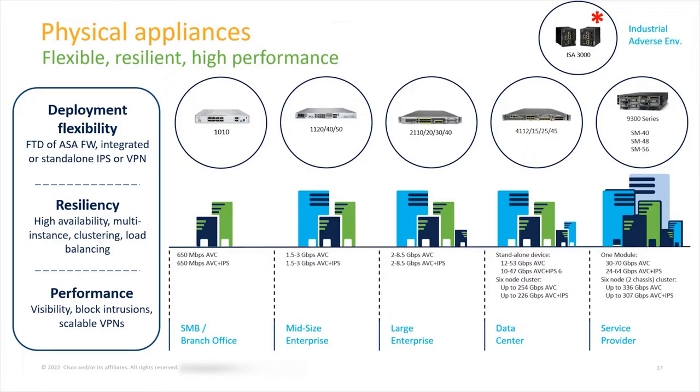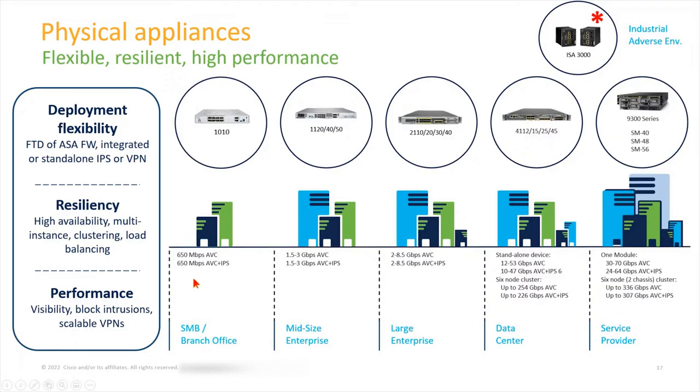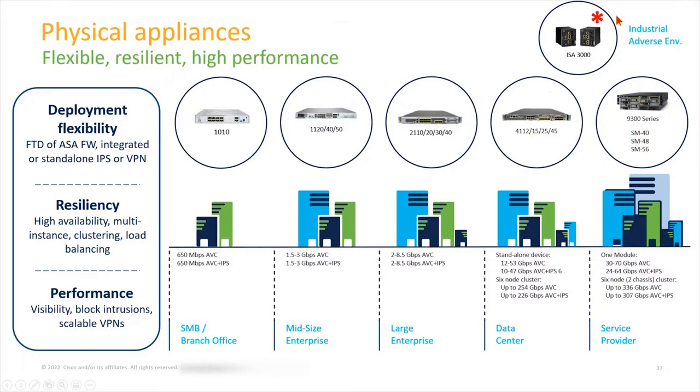Here's the physical appliances to start. You can see this is a great slide for getting a rough idea of how these work. Most people, when they come to building a design, have throughput front and foremost in their mind and then scalability. That's why these are broken down with the models—the 1010 being the smallest, the 1100 series next, the 2000 series, 4000, and 9000 series. These are progressively in order of higher throughput, which typically signifies a larger enterprise or footprint to support.